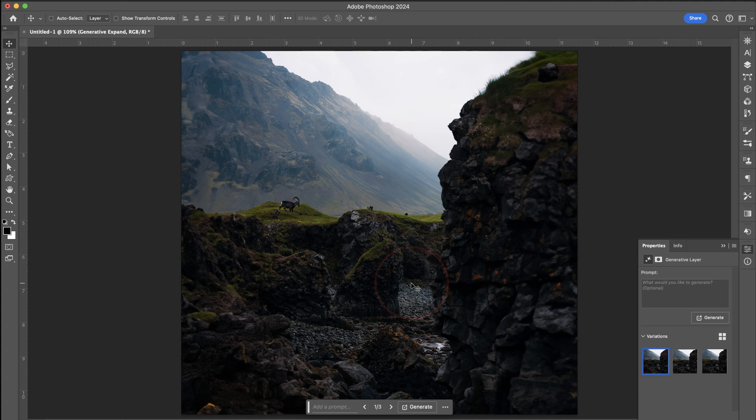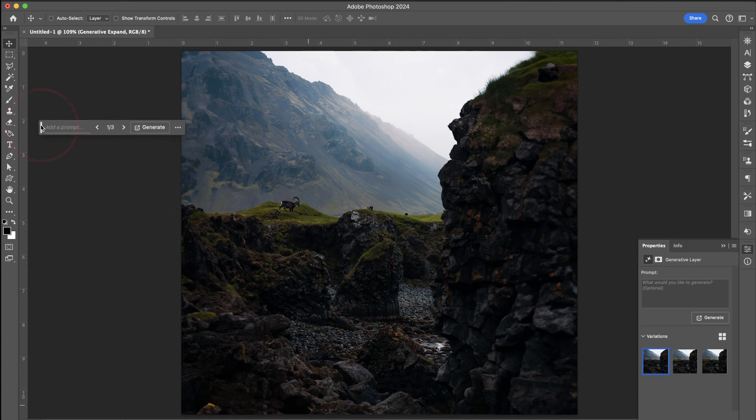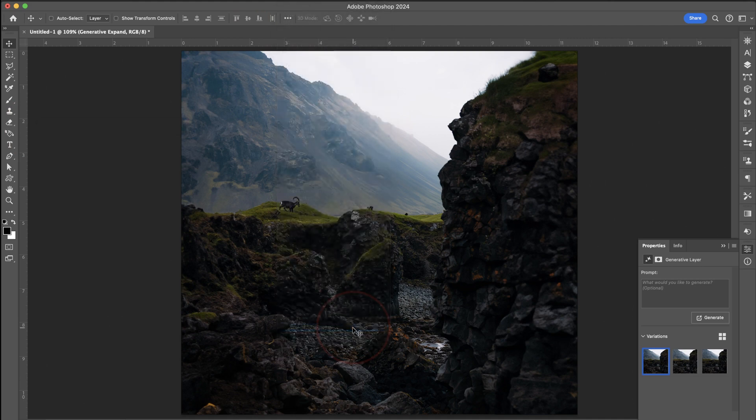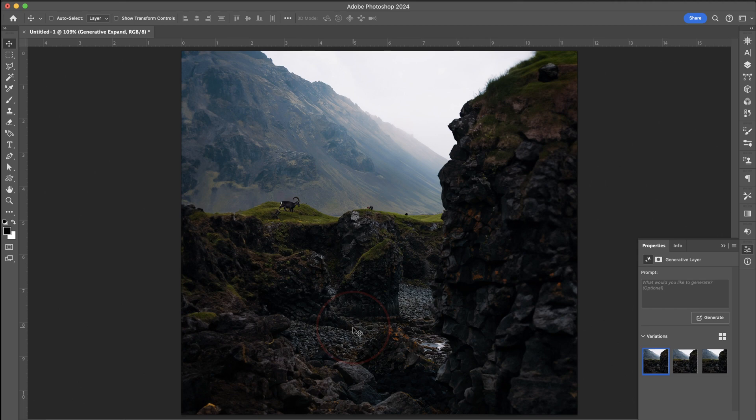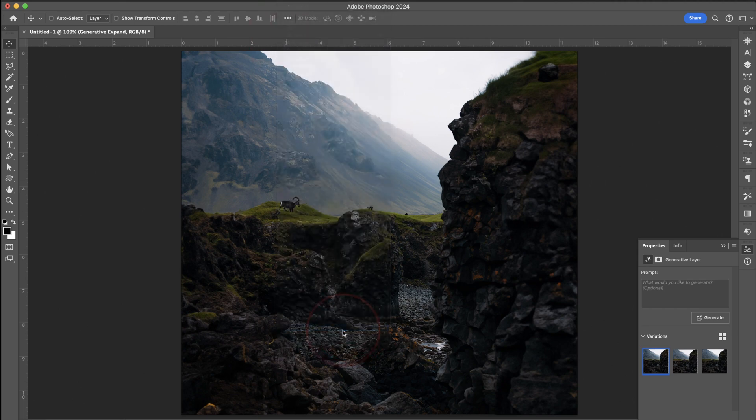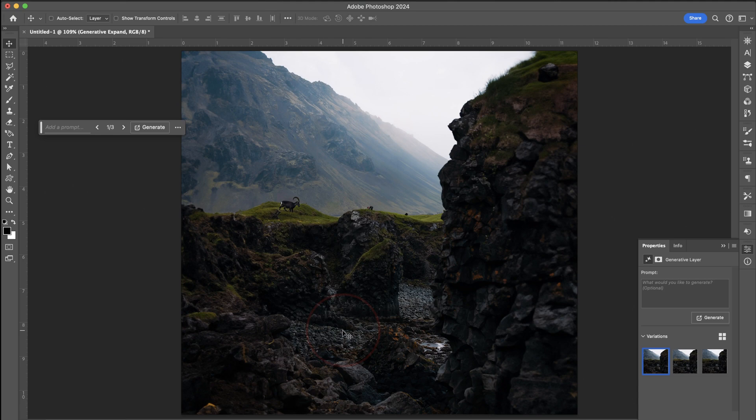One more quick thing I found is if you don't want this prompt box always up or if it's not up and you do want it, you can actually find this by choosing Window at the top and then down here at the bottom, it's called the Contextual Taskbar. So if you don't want it on, you can just turn that off there or if you're not seeing it and you do want it on, you can just choose Window and then turn it on.